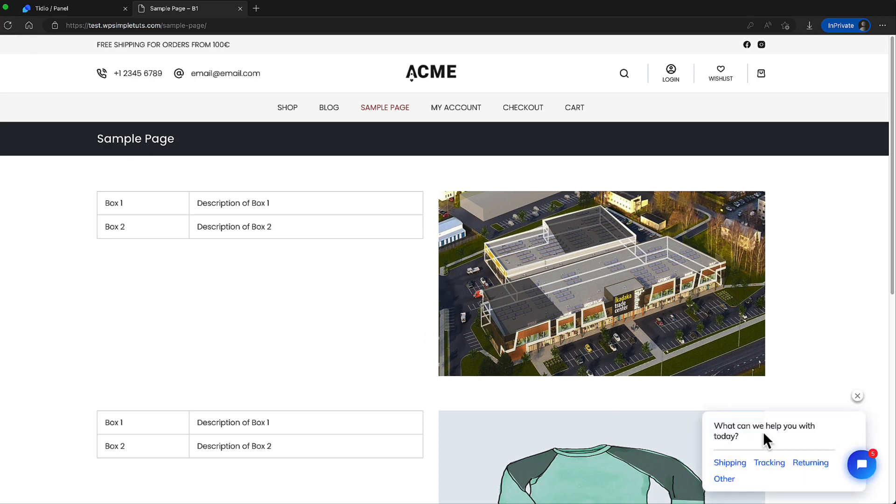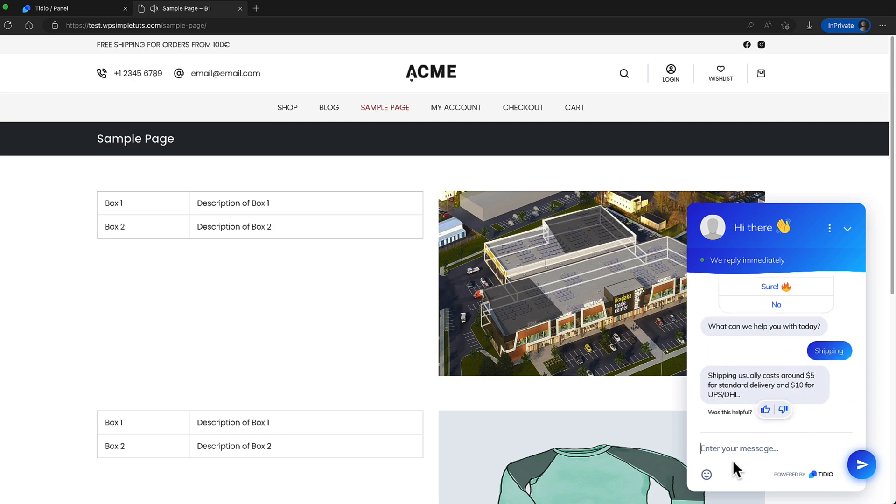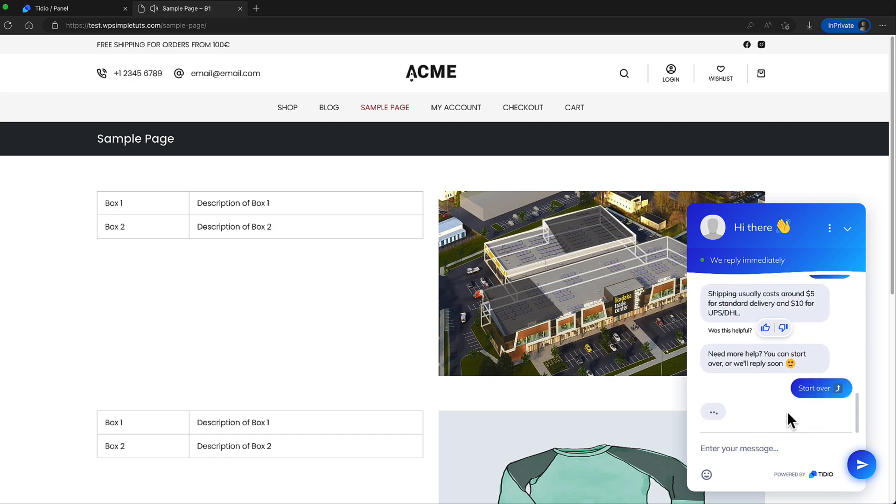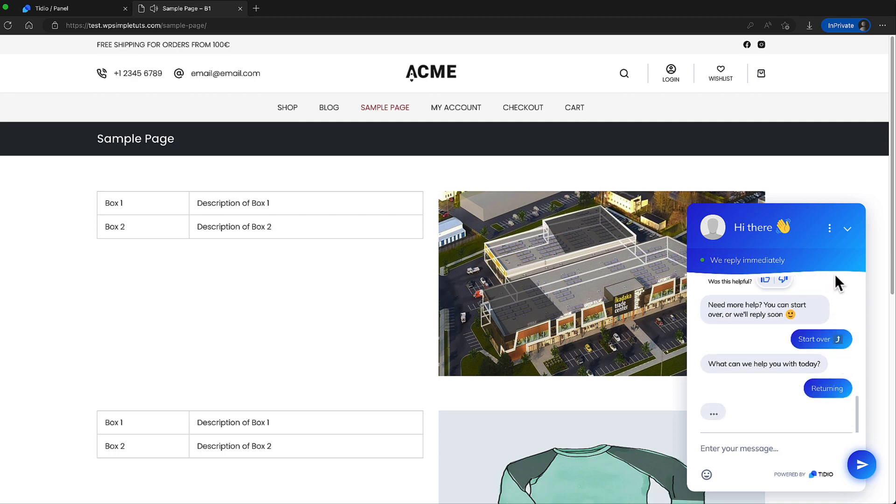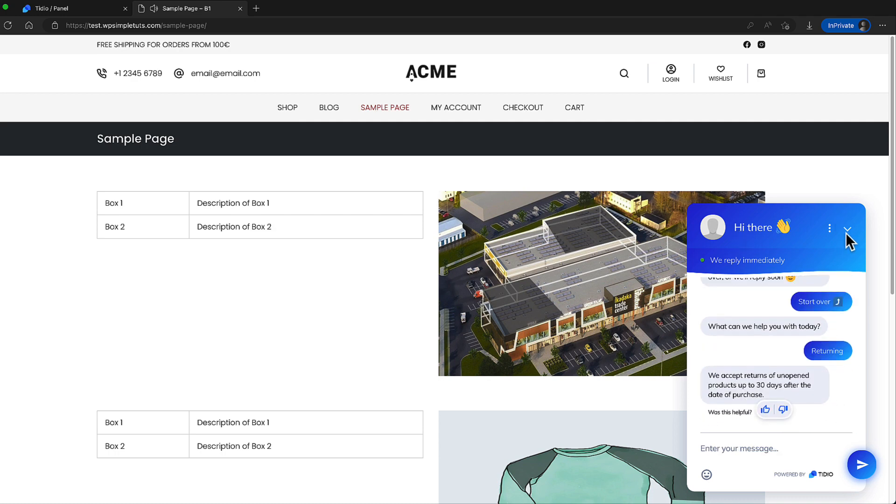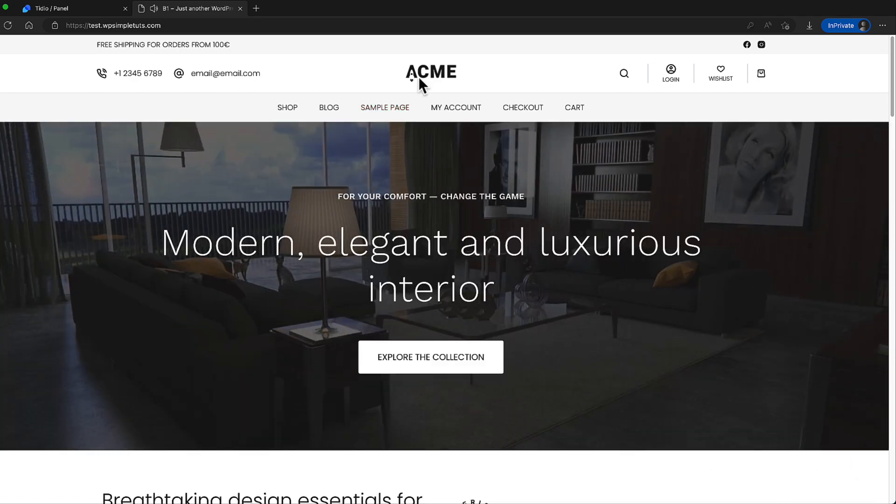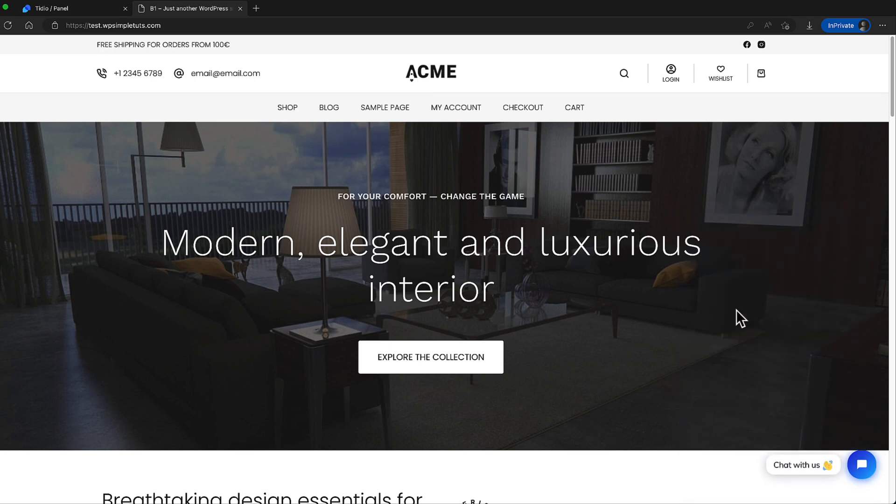Let's refresh the page. And voila, it's here. Let's start this one. Awesome. Start over. Returning. Awesome. If I go to another page, for example, this one. Then the chatbox is open, but nothing else is here.